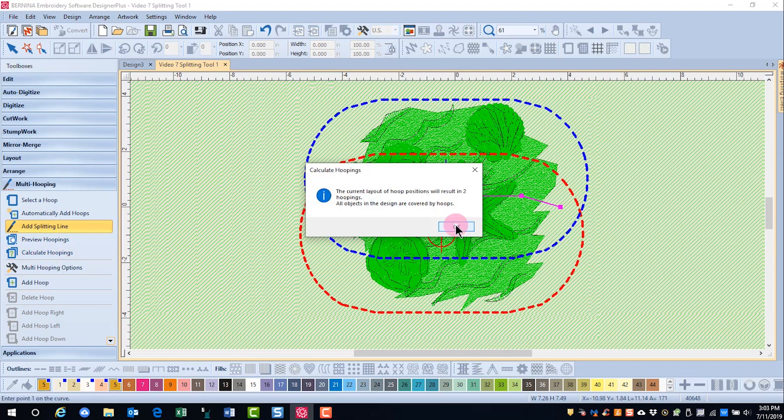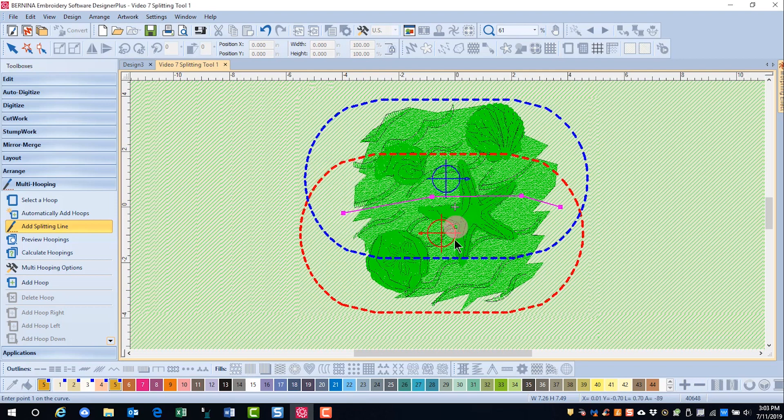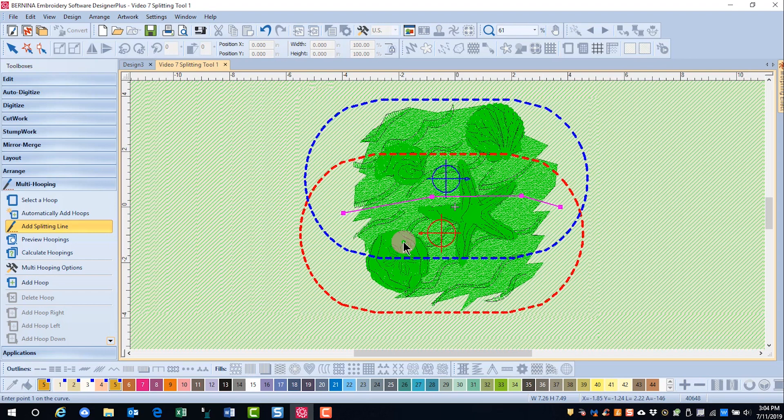I have reduced the number of hoopings by one. So remember to create as much overlap as possible to get fewer hoopings.